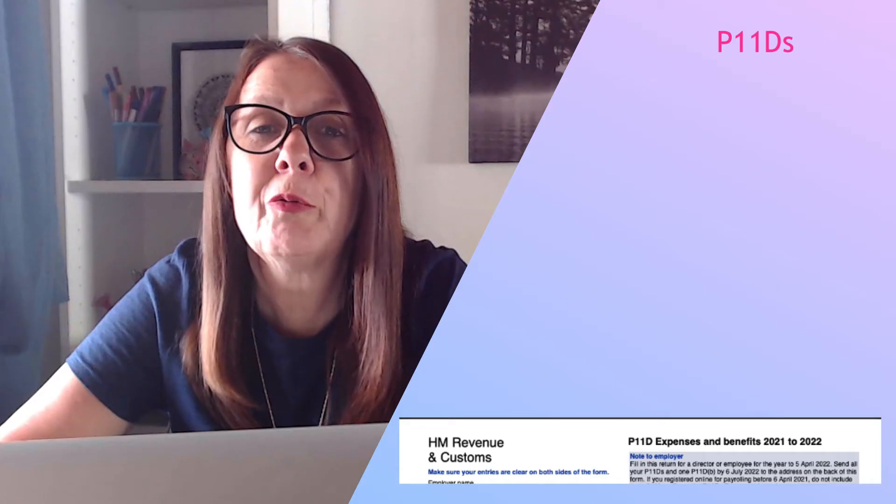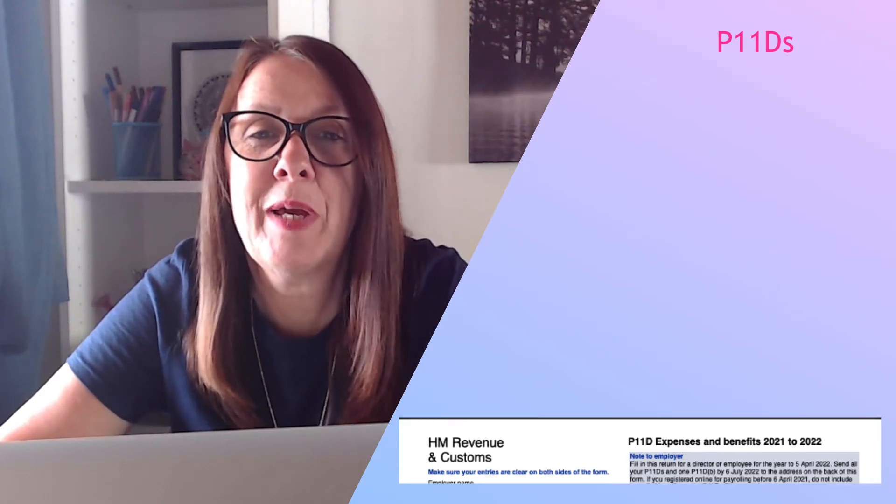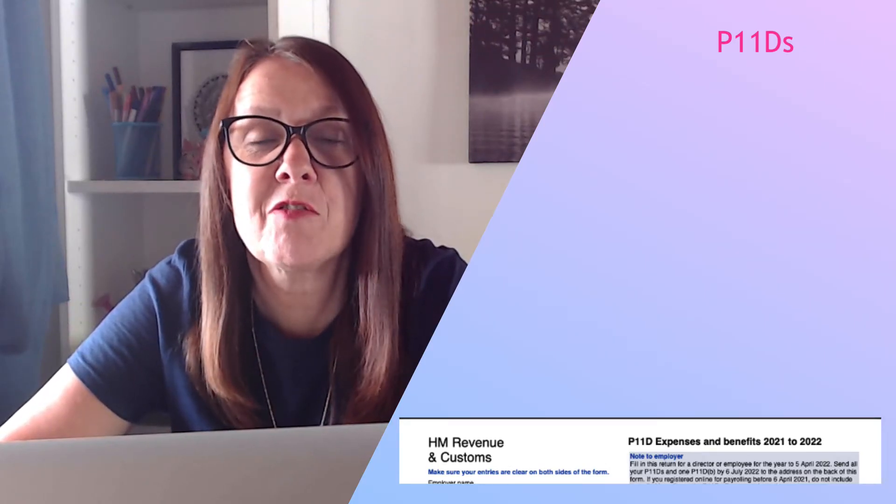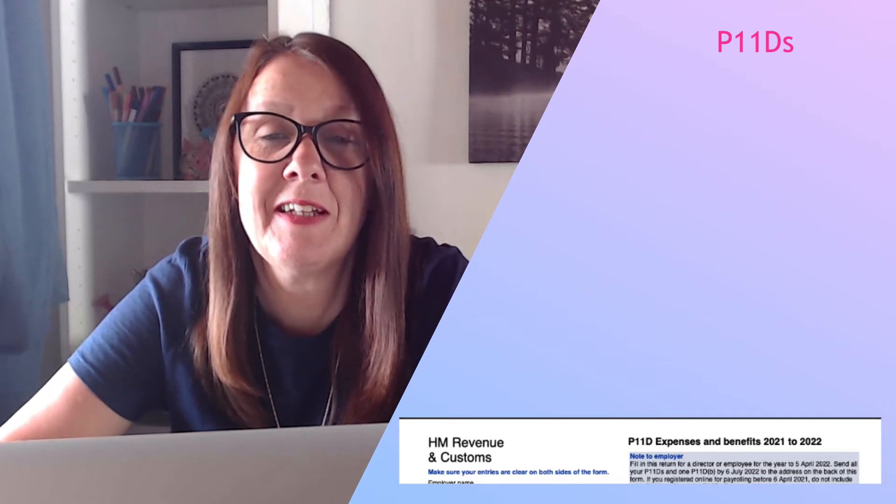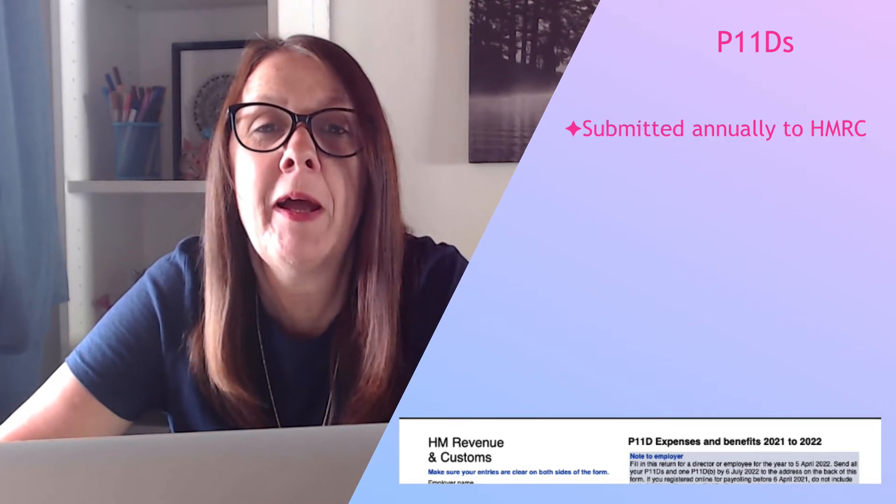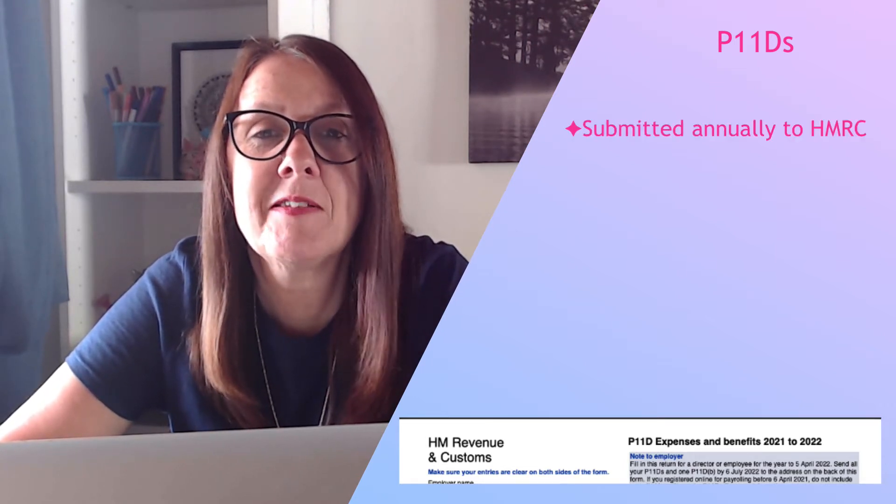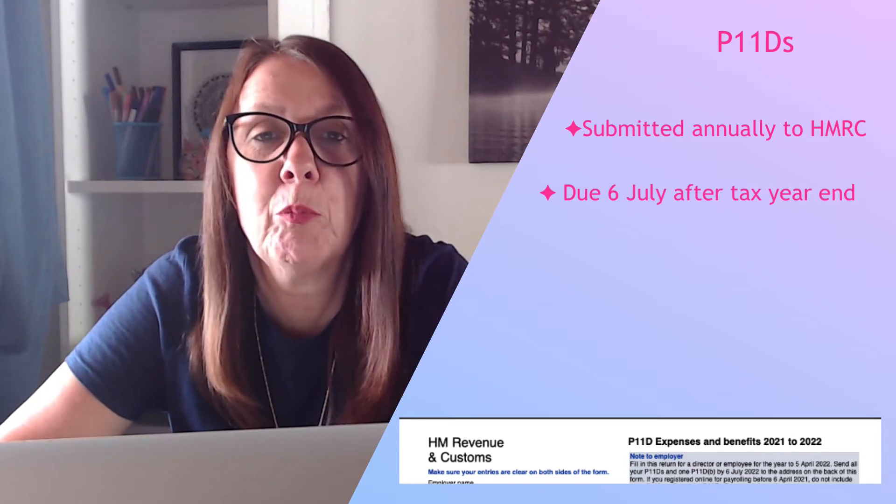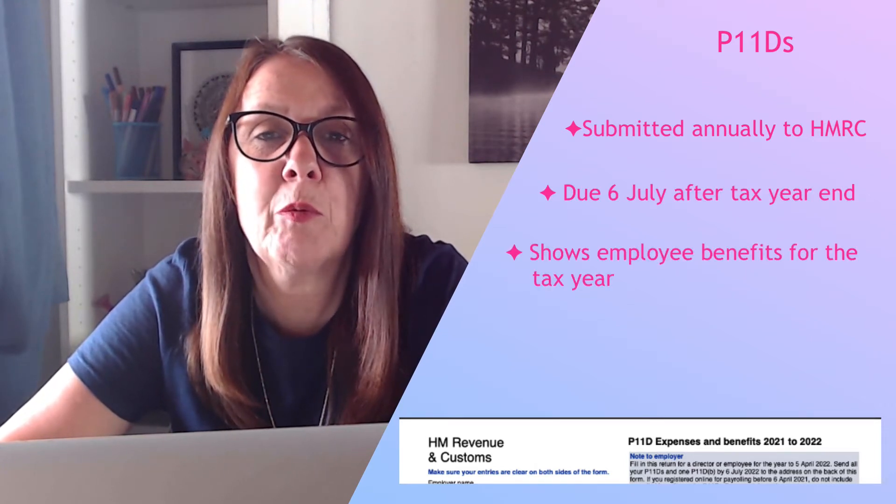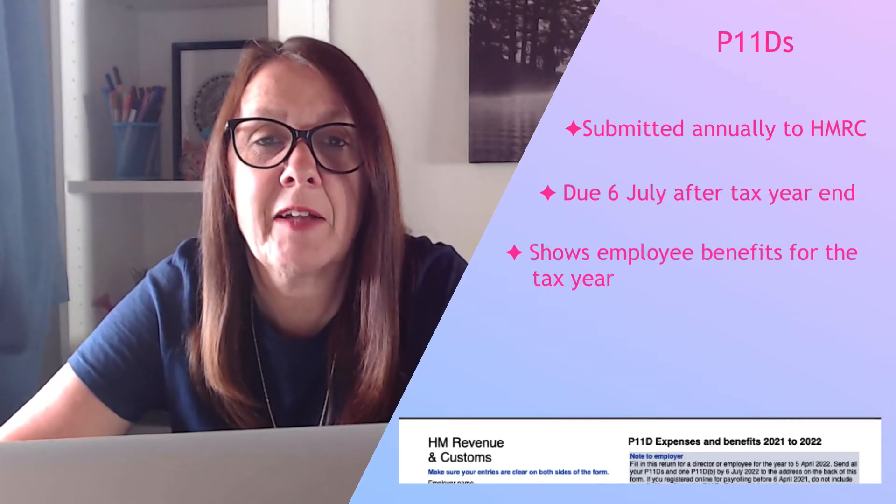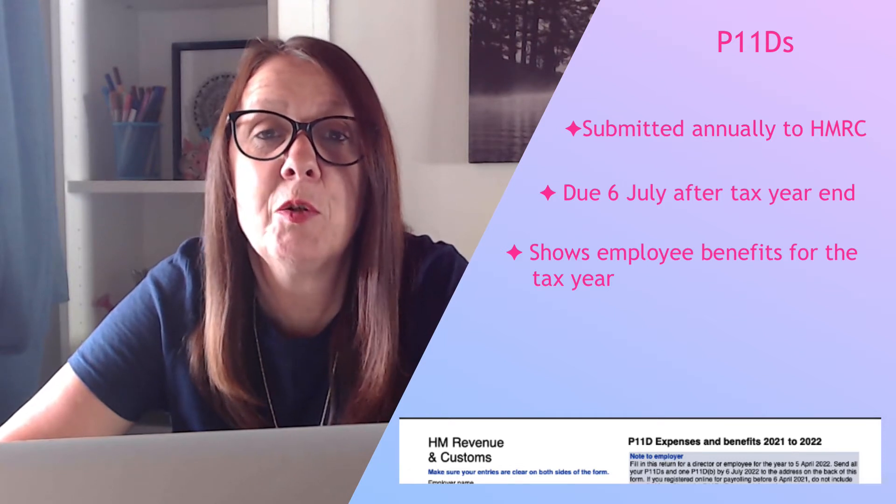What do we mean by P11D payments? Well first of all, what is a P11D? A P11D is a form that's submitted to HMRC by an employer detailing any benefits that your employees have had.